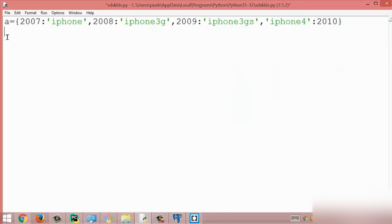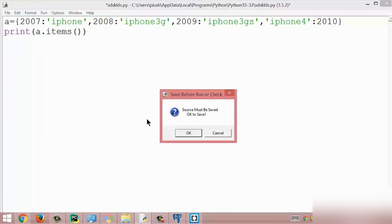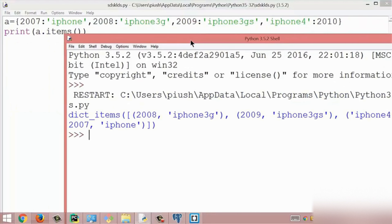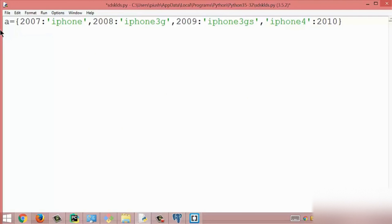The next method is the items method. This method returns a list of the dictionary's key-value pairs in tuple form. I print a.items() and get the result with all key-value pairs in parentheses, meaning they are tuples. All the items are in tuple pair form. This is all about the items method.